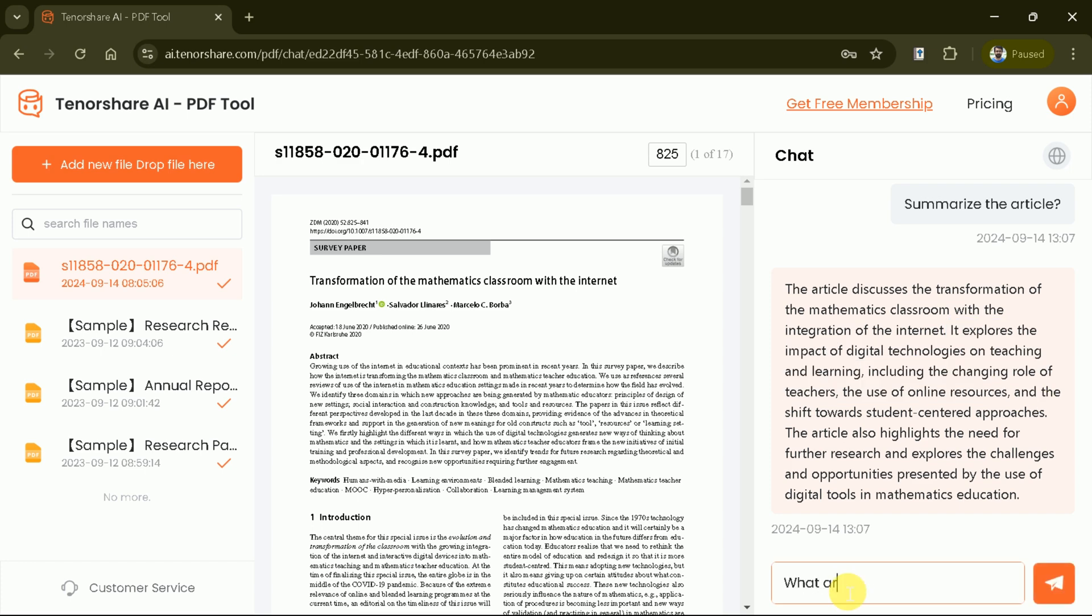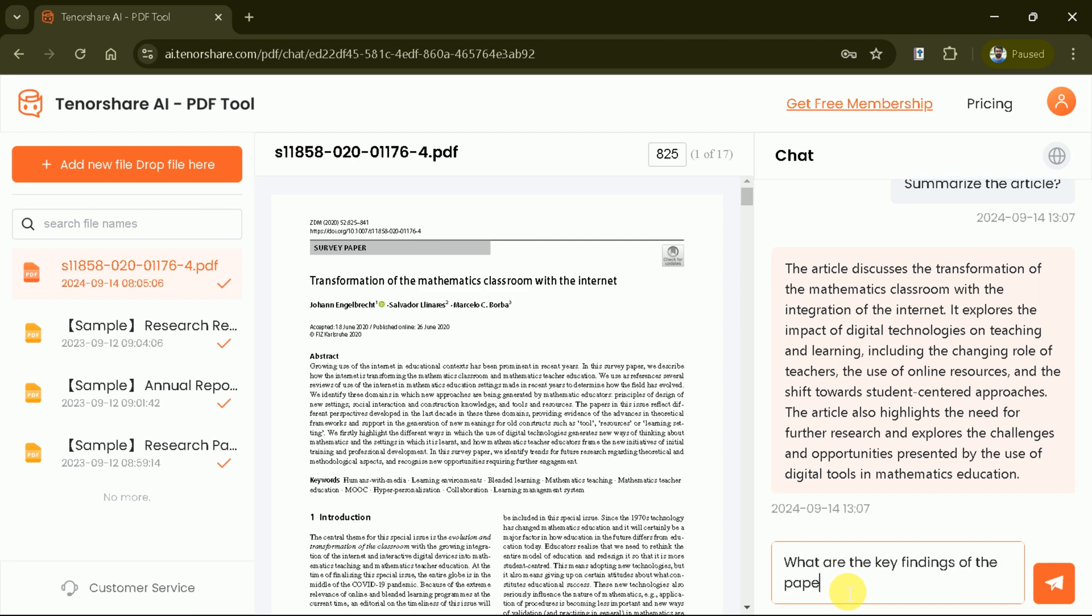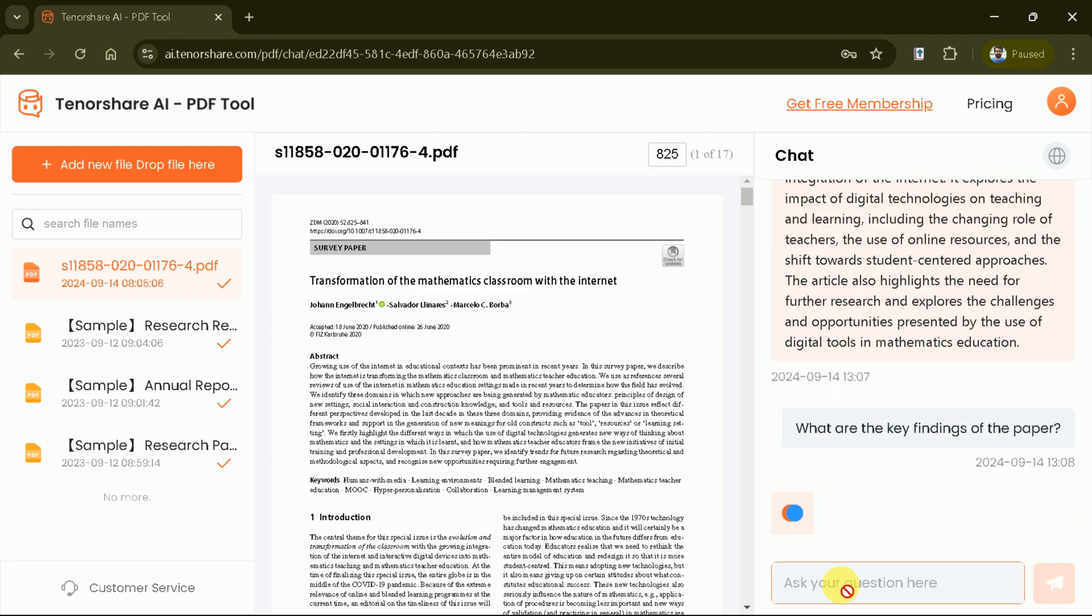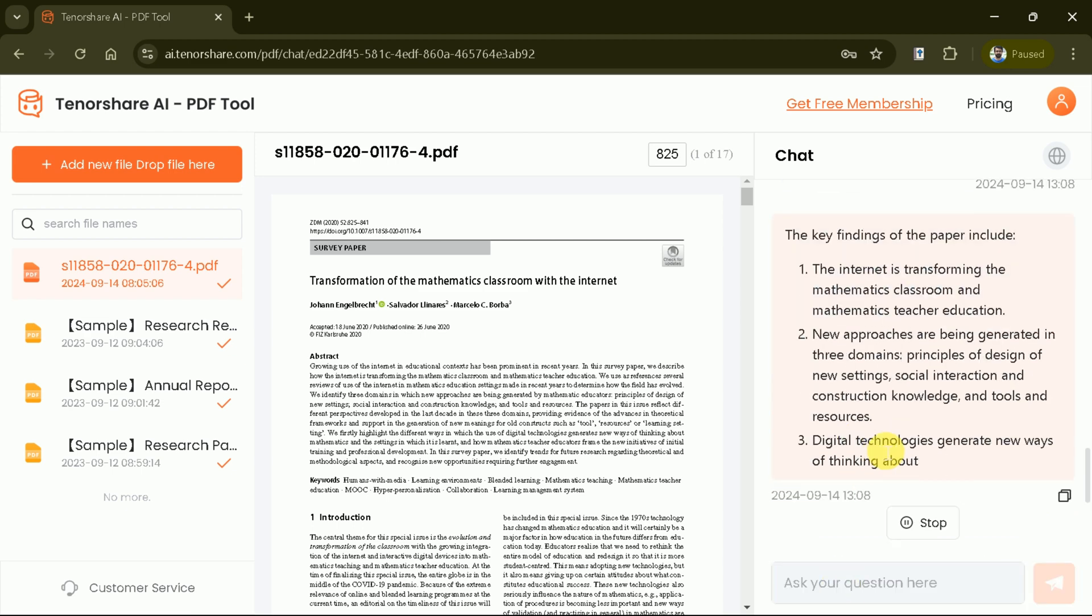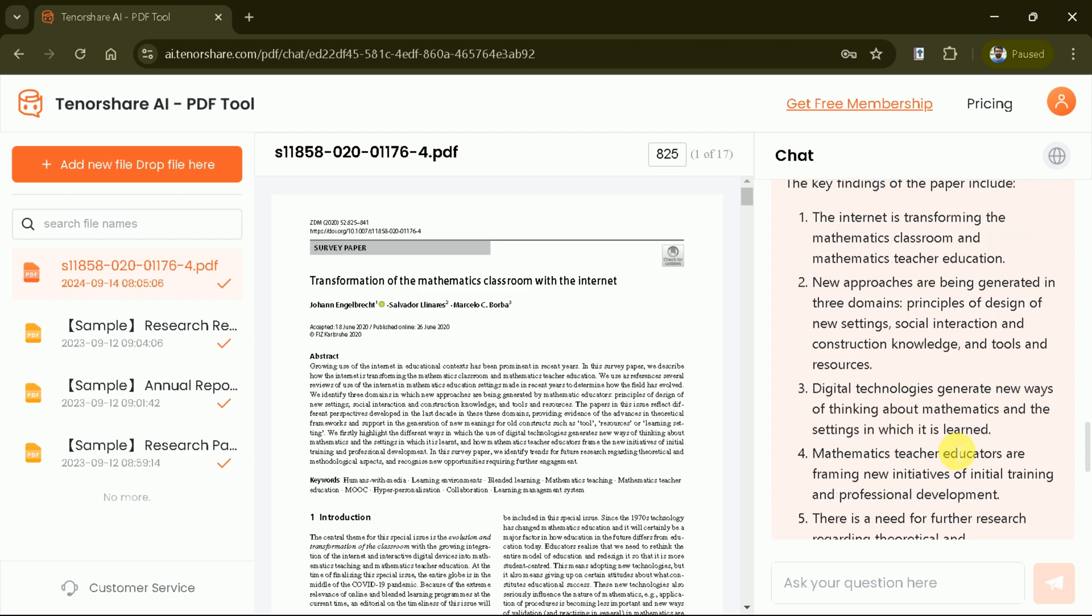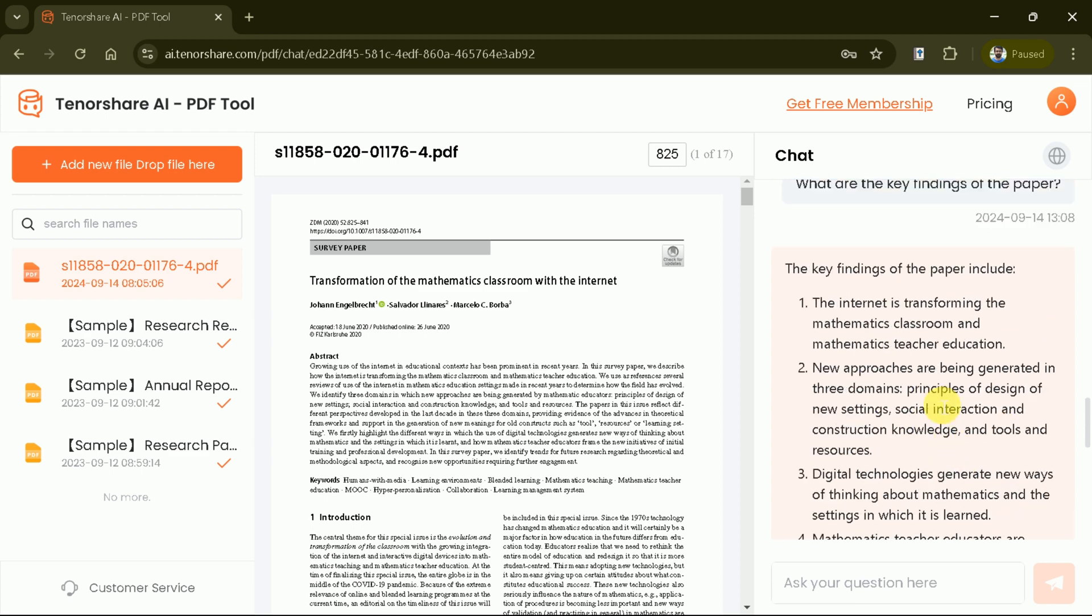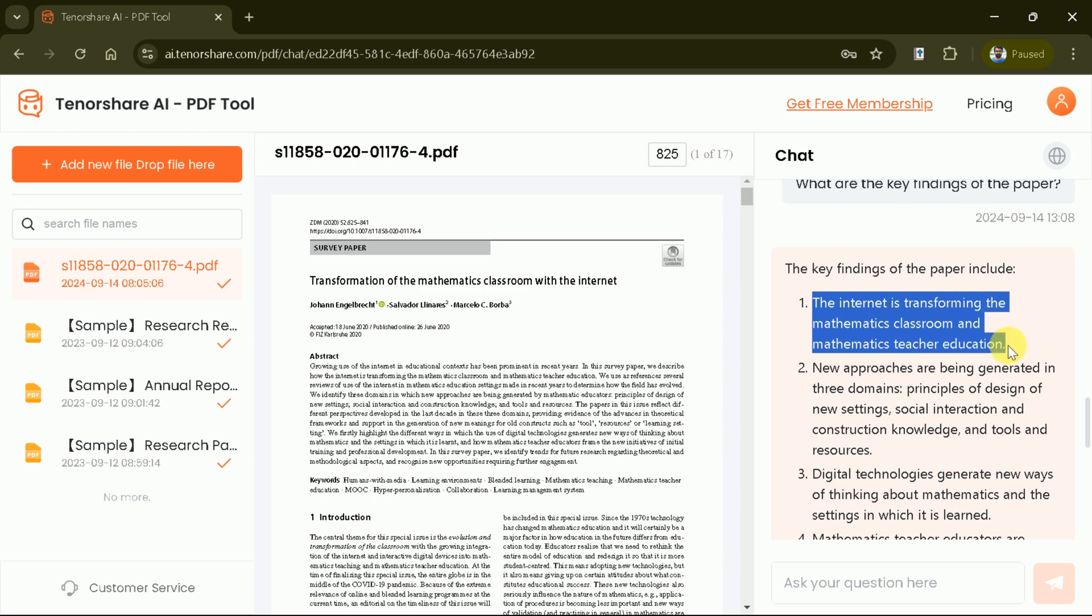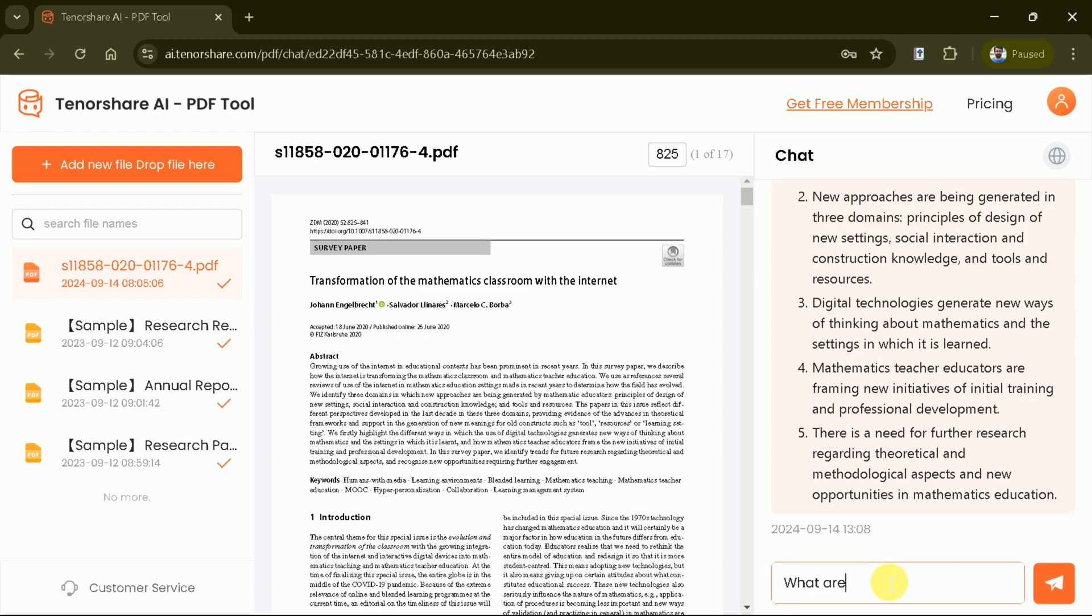As we know, to extract information around the findings, we used to read the entire paper. Now using this AI tool, we can learn the key insights in just a click. Just type your concern and wait for a while. Here you go, the entire key findings are before you in a single click of the button. So here we have five key findings of the paper which can be read and made part of our write-up.